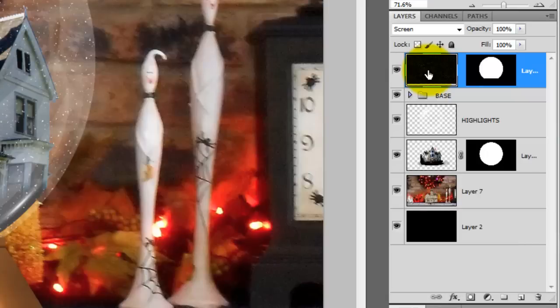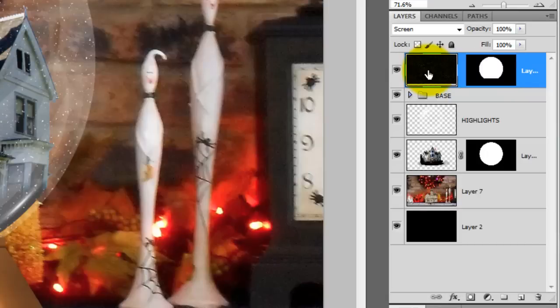Picking up from where we left off, click on the top layer, which is the snowflakes. The layer mask next to it reveals the snow only inside the glass globe. Remember, white reveals while black masks out.